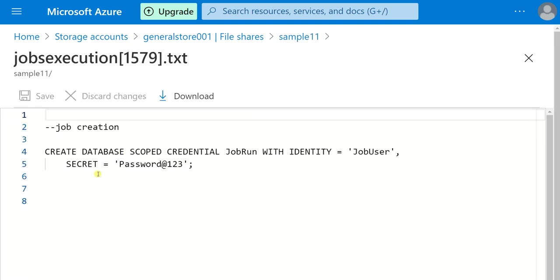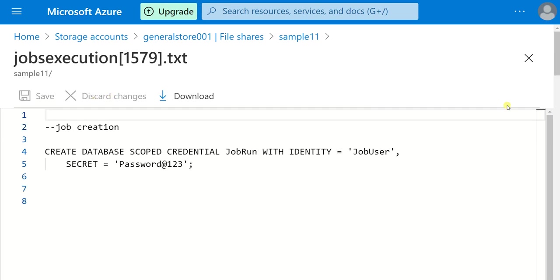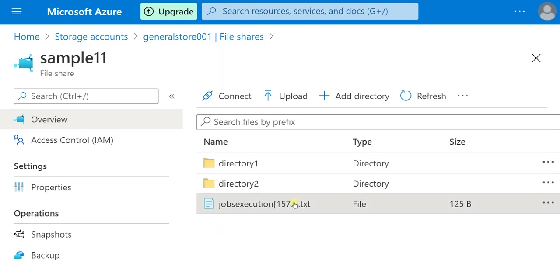If I go to edit, this is the data present in the text file. Suppose I delete the data or modify something — let me write 'deleted' and save the file. But before I save the file, if I take the snapshot, the present state of the file will be saved — meaning you can undo the file, like pressing Ctrl+Z. Let me show you that. First, discard these changes and take the snapshot.